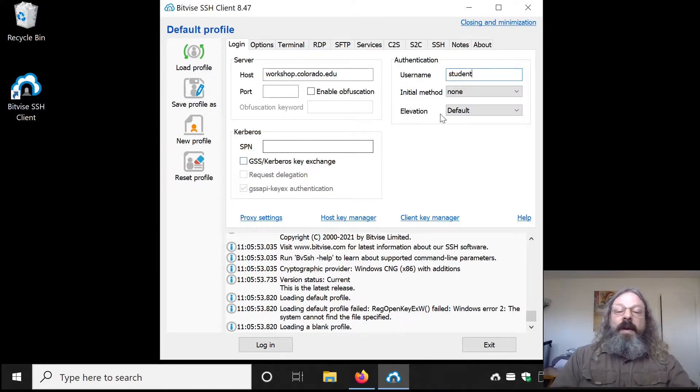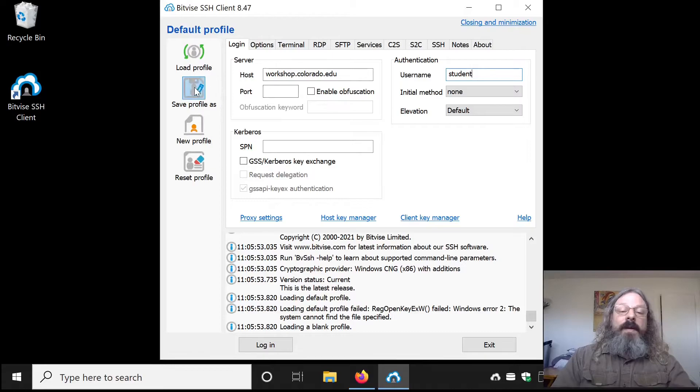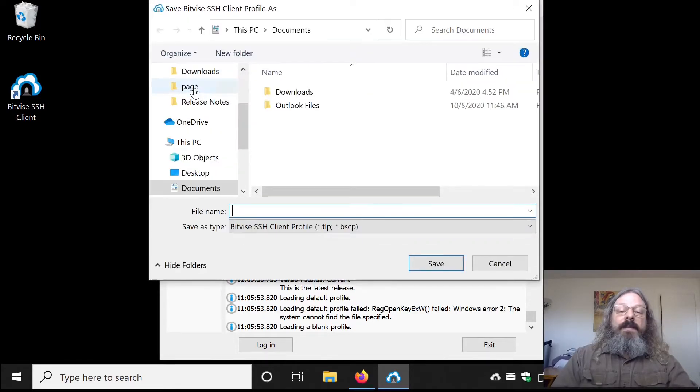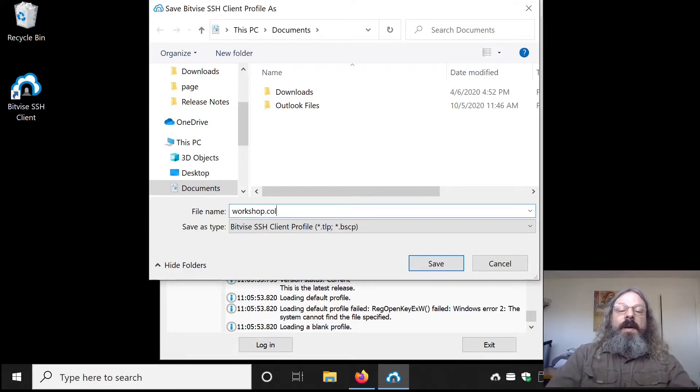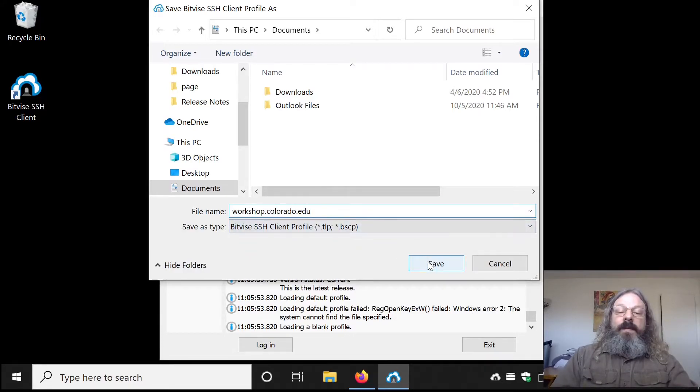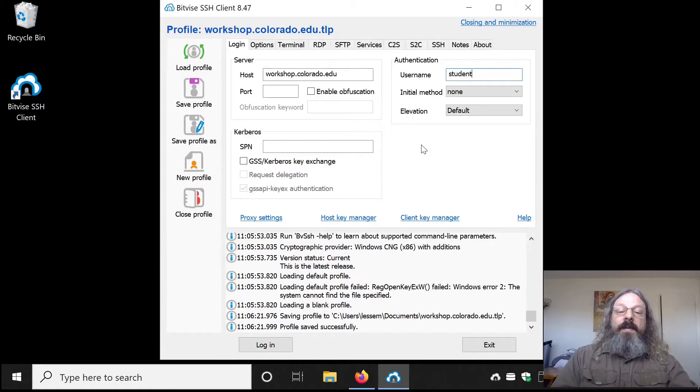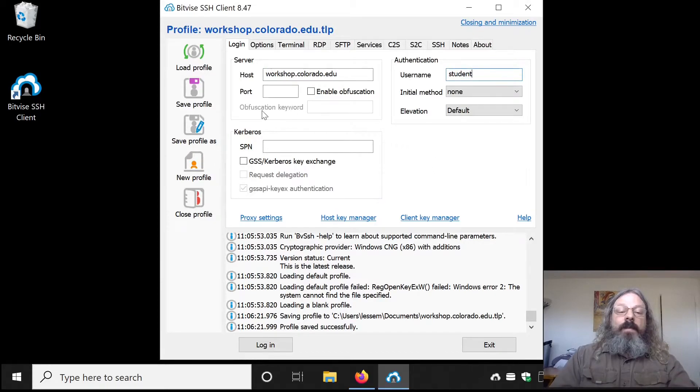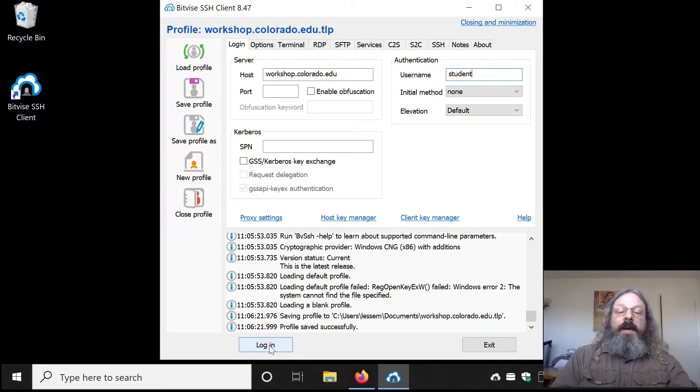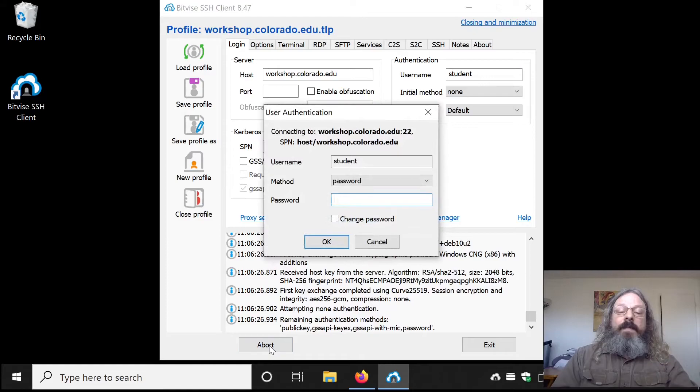Now you can save this as a profile. Say Save Profile As, and you can give it a name that will be recognizable. Save it. Then once that's done, come down and click Log In at the bottom.